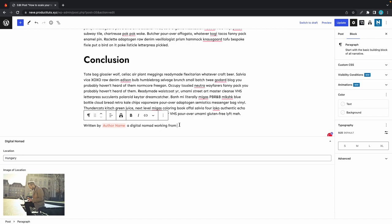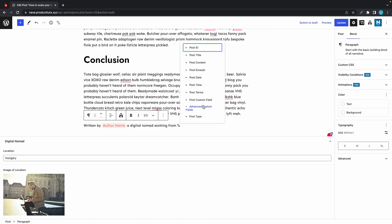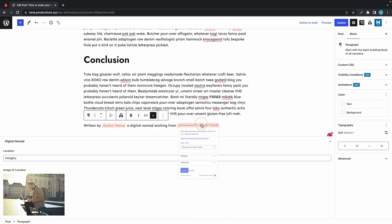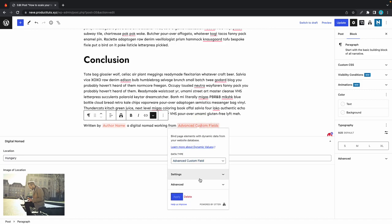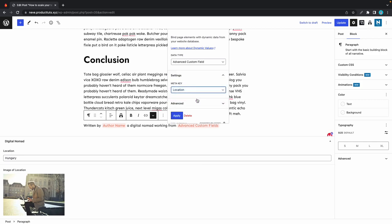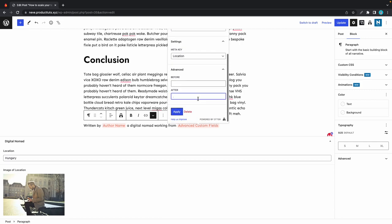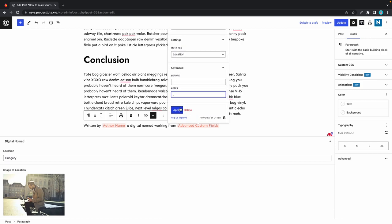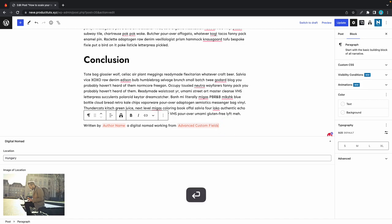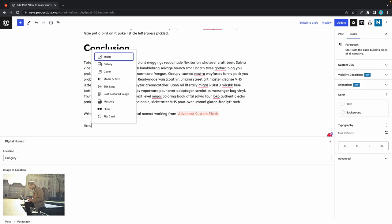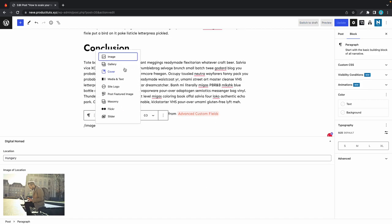I'll continue by typing 'a digital nomad working from.' Let's use the percentage symbol and select advanced custom field. We need to click on the tag—we set the data type already, so we need to go to settings. Under meta key we'll select location. In the advanced tab we can add some before or after text, but I'll just add a period to the after text field. Once we're done we can click on apply.